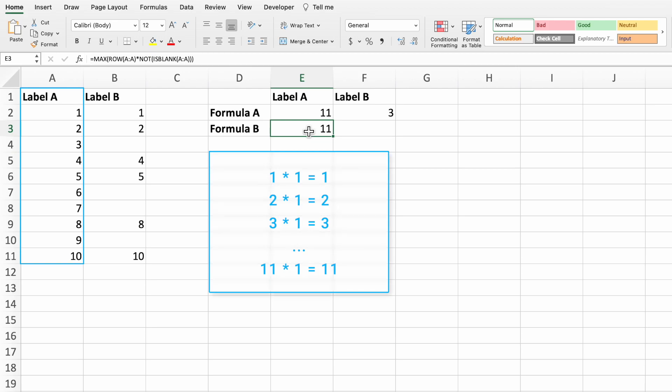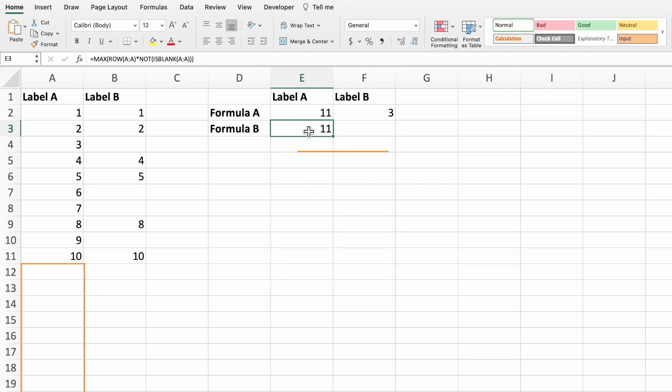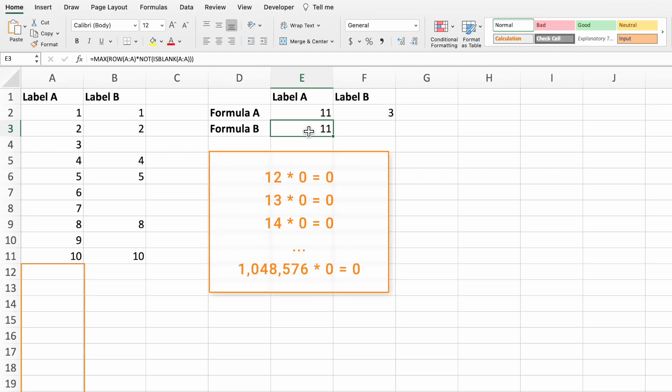From cell A12 onwards, we get the row number times false, or 0, which results in a bunch of zeros.